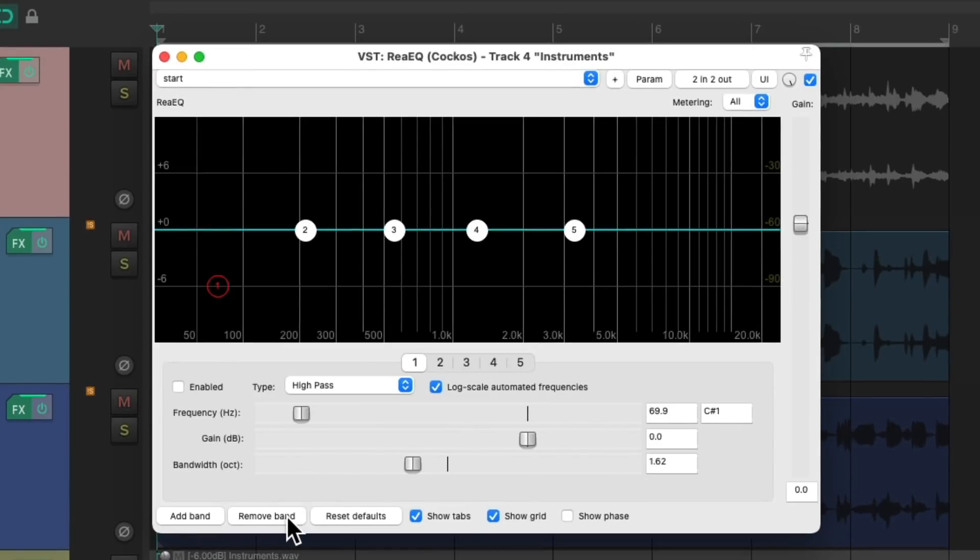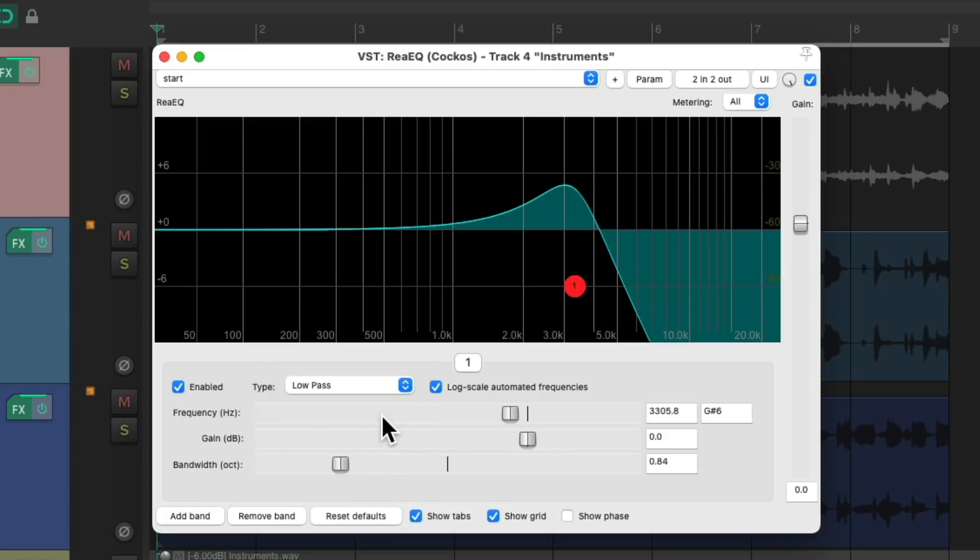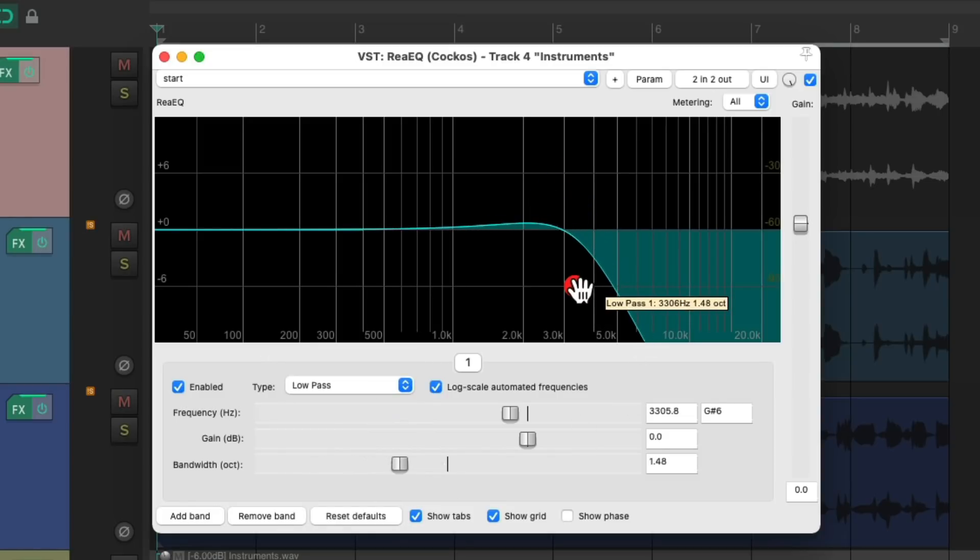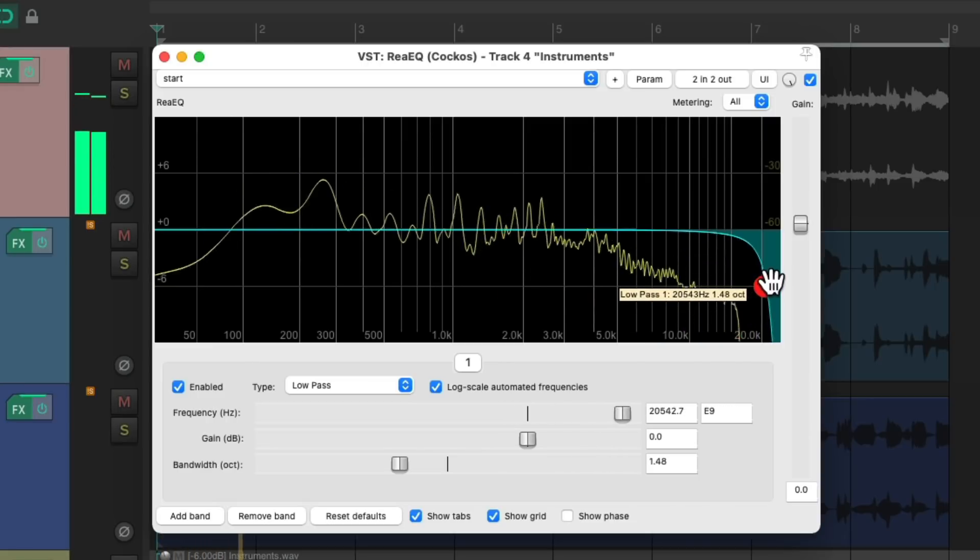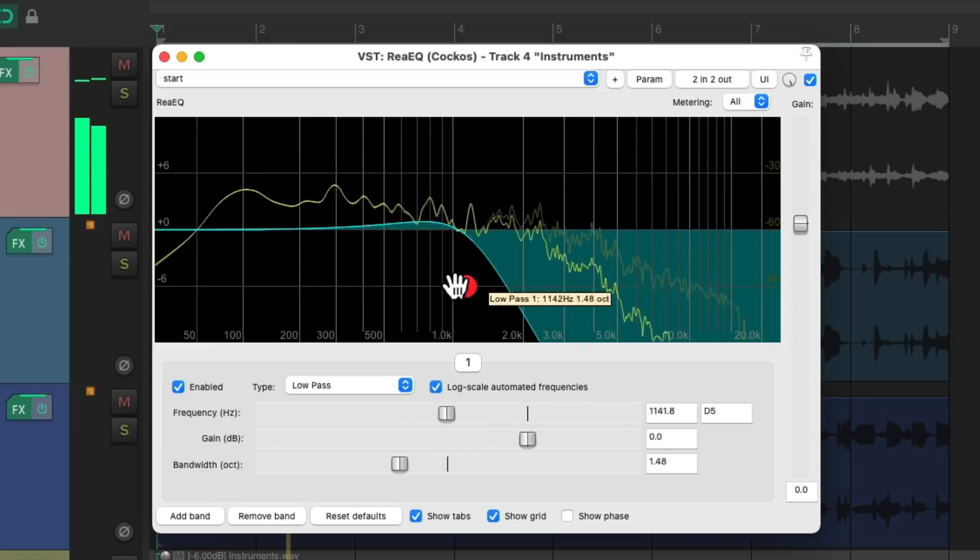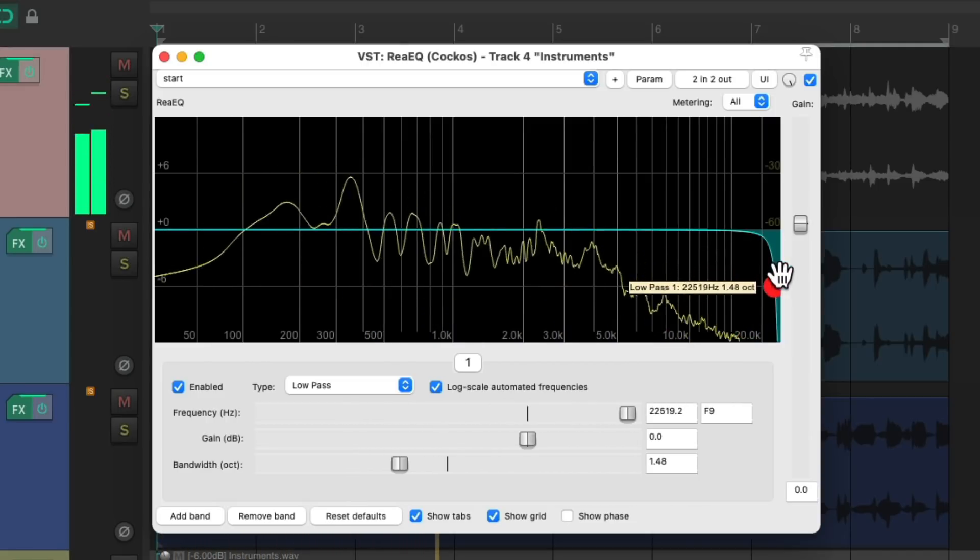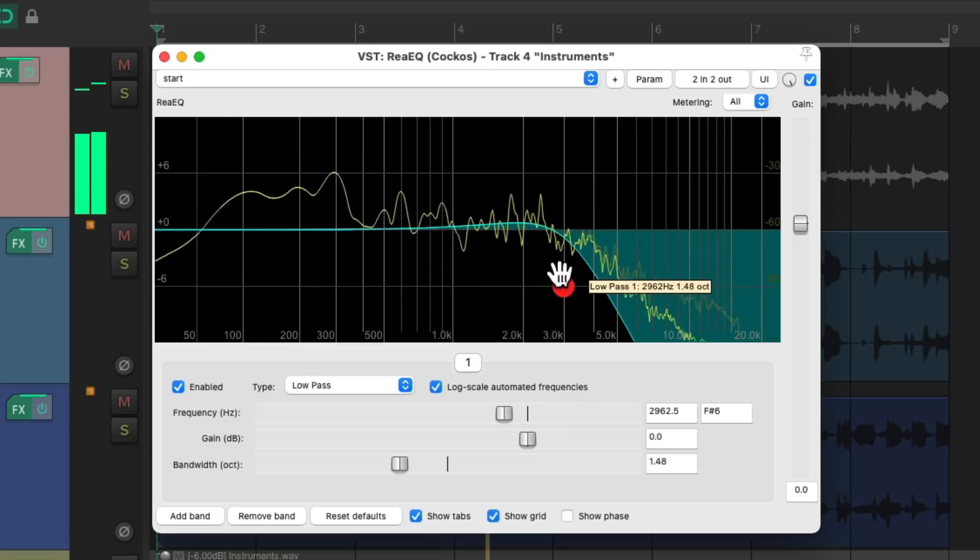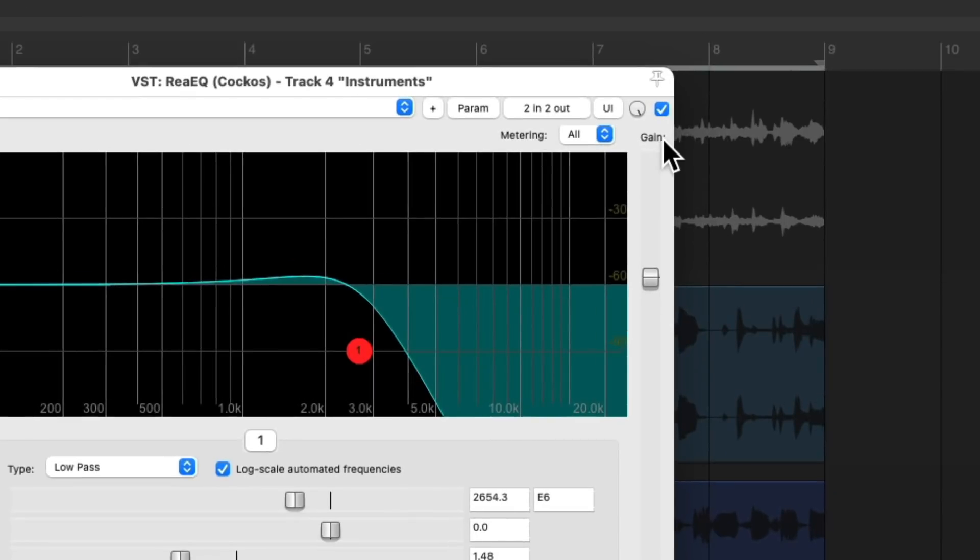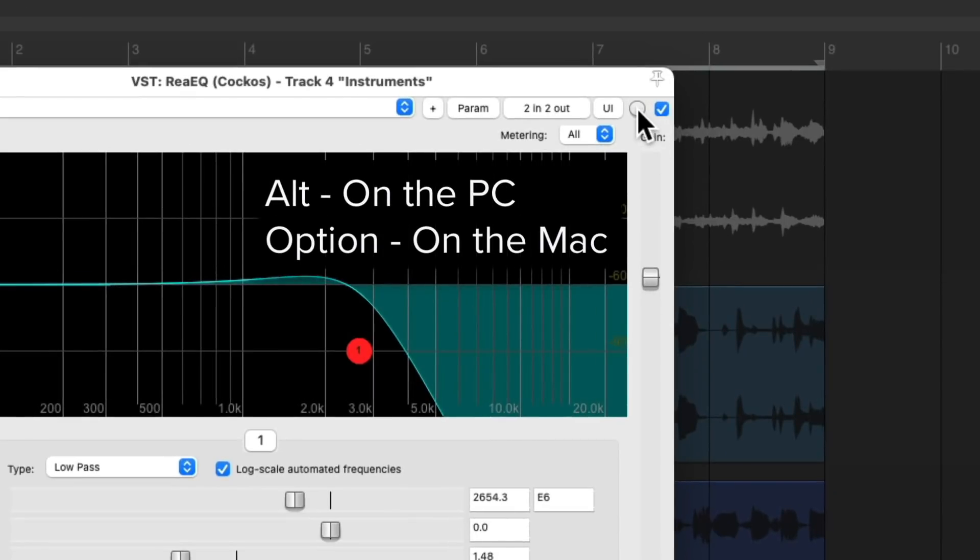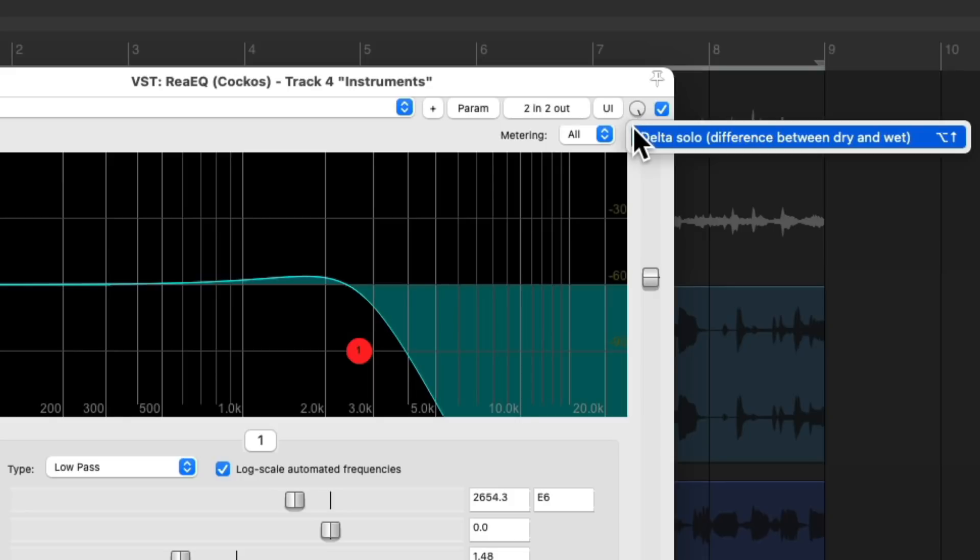Let's remove all the bands except for one and switch this to a low-pass filter. Adjust the bandwidth. Now we can listen to a removal of the top end or the air. But a better way to do this is to use that feature, Alt on the PC, Option on the Mac, to turn it on, or we can right-click and turn it on here.